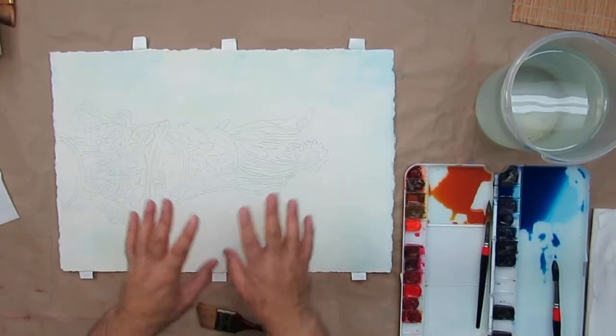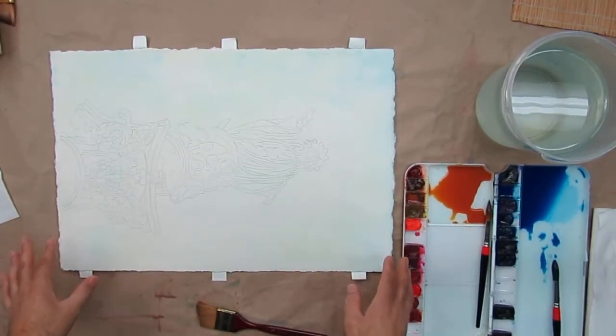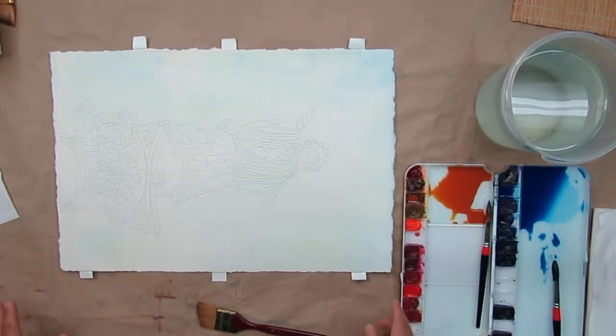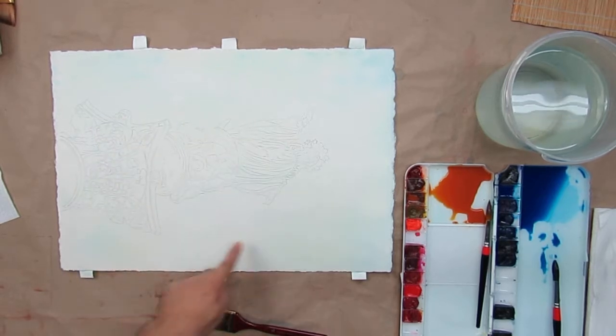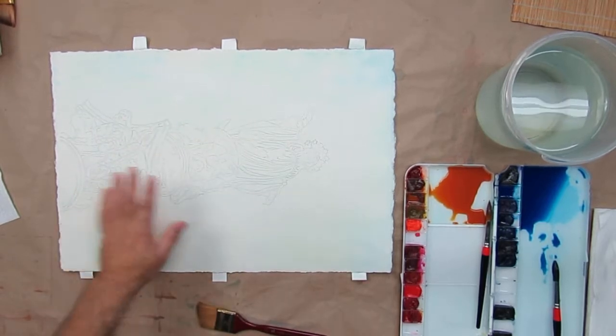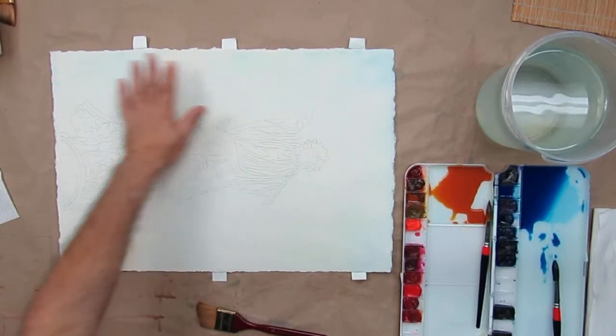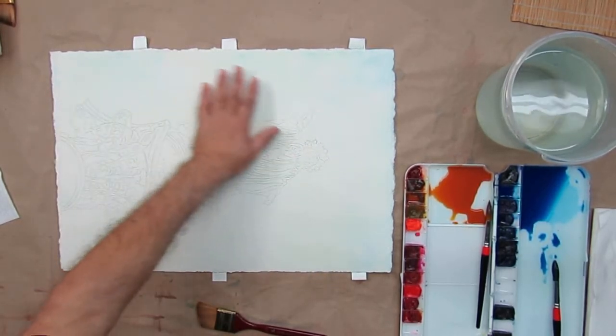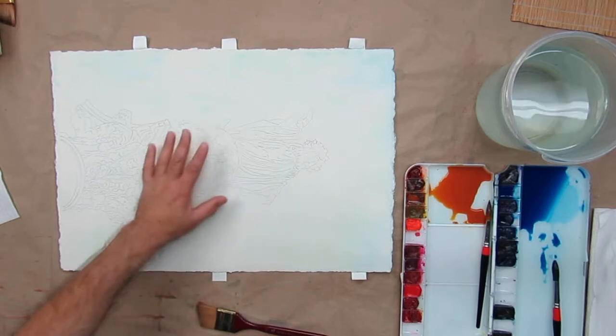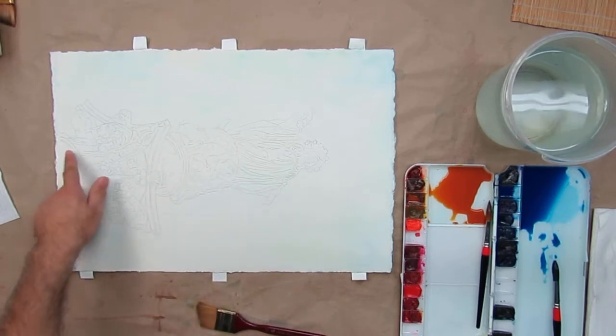Alright, so I'm going to do the same thing that I did in class. It's hard to see, but there's a nice warm color. There's the Quin Gold and the Phthalo Blue.